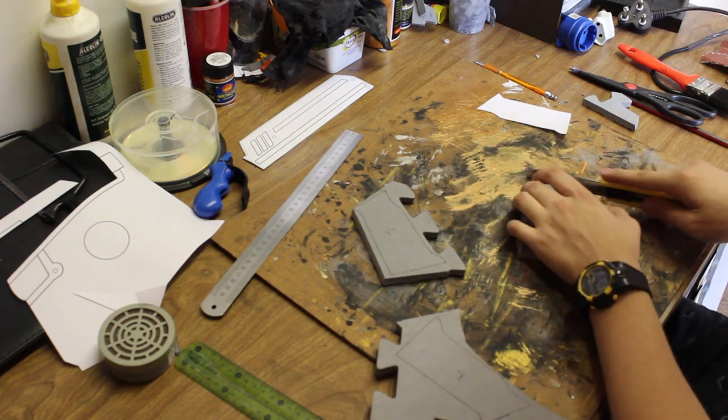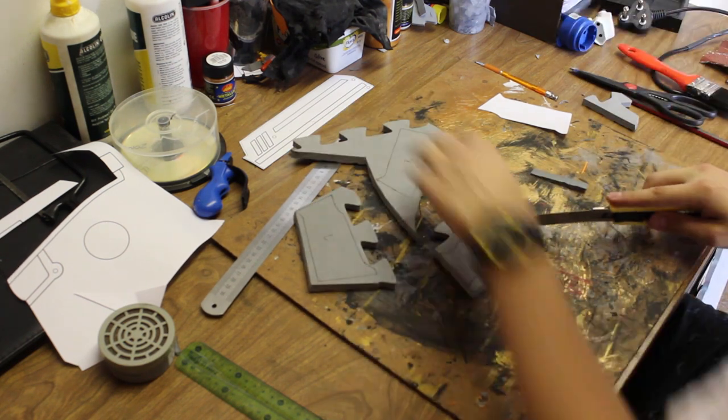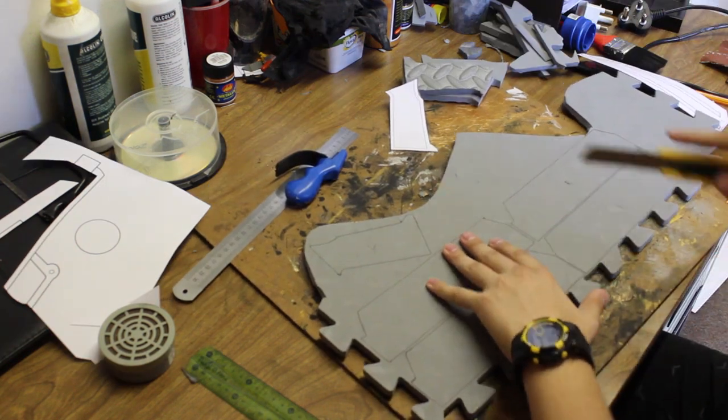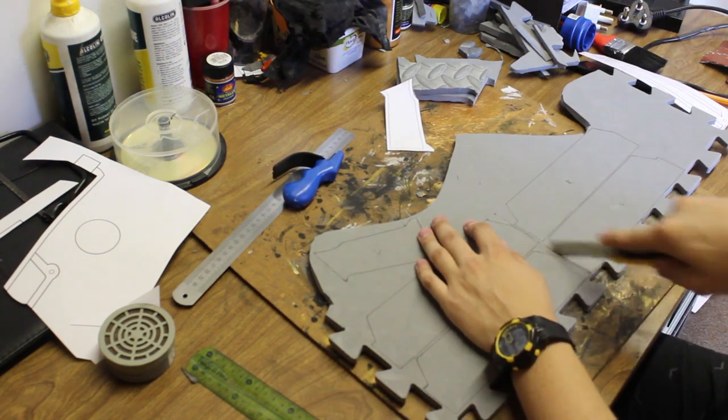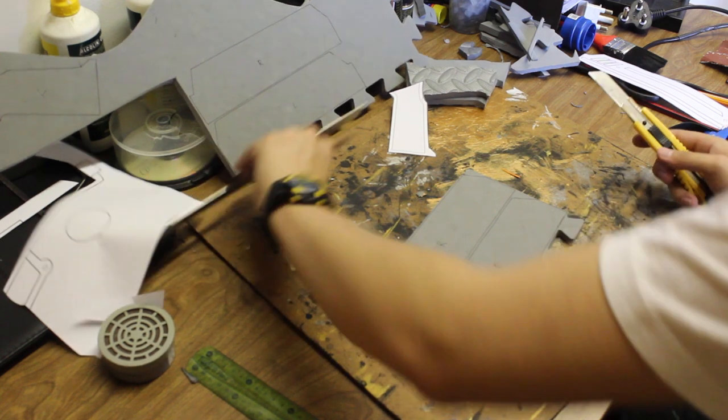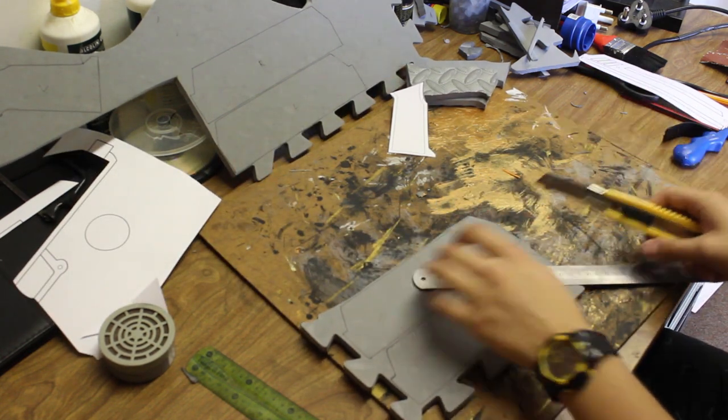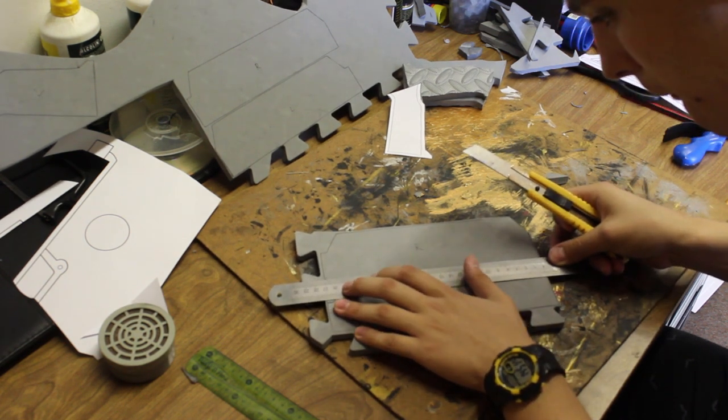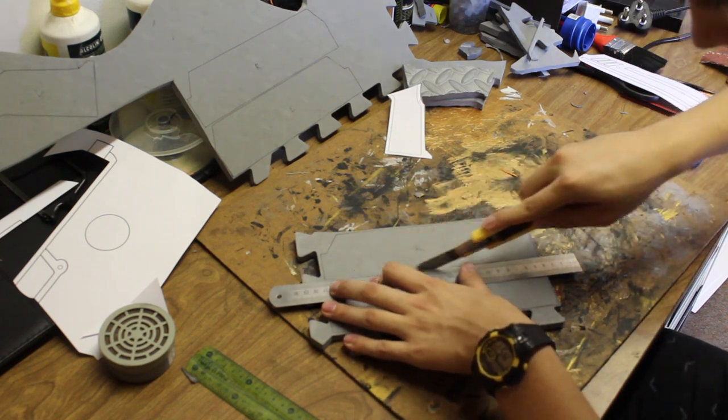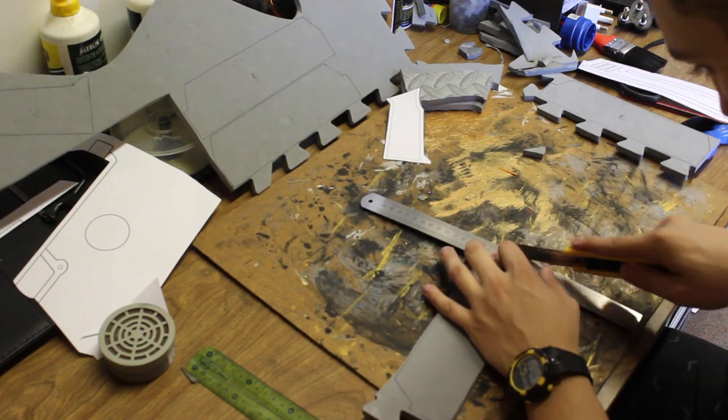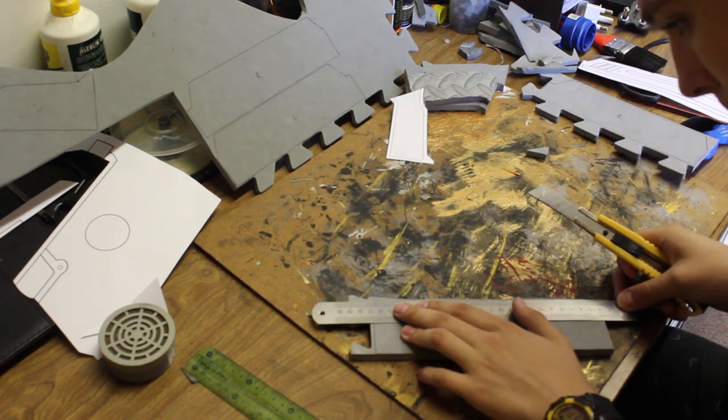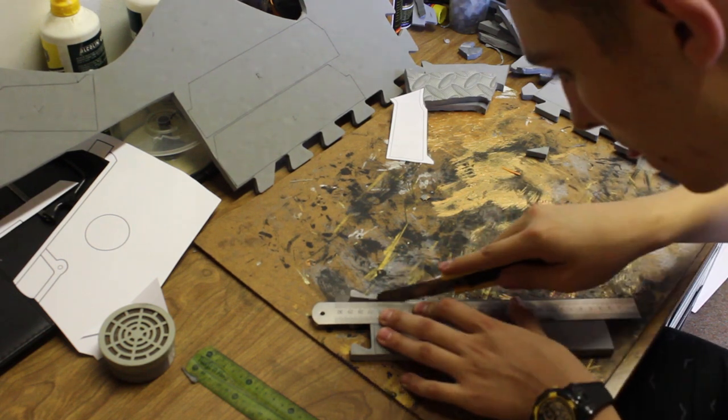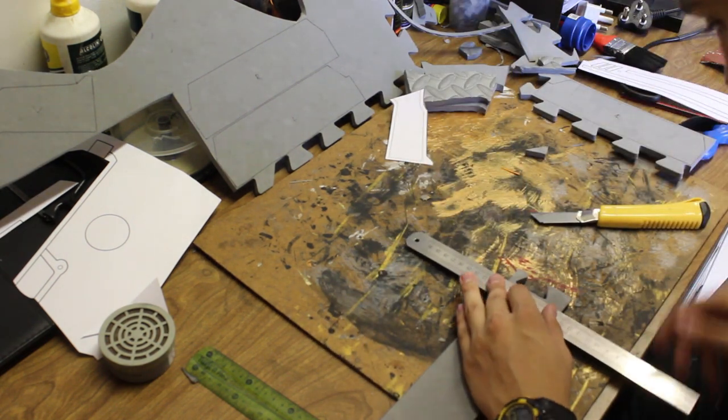You should probably be sharpening your blade every six or so cuts so that you can get those nice clean edges. For some of the cuts I'm using a ruler just so I can get those nice clean lines. You can see that I've got multiple pieces for the body of the blaster and for the handle.